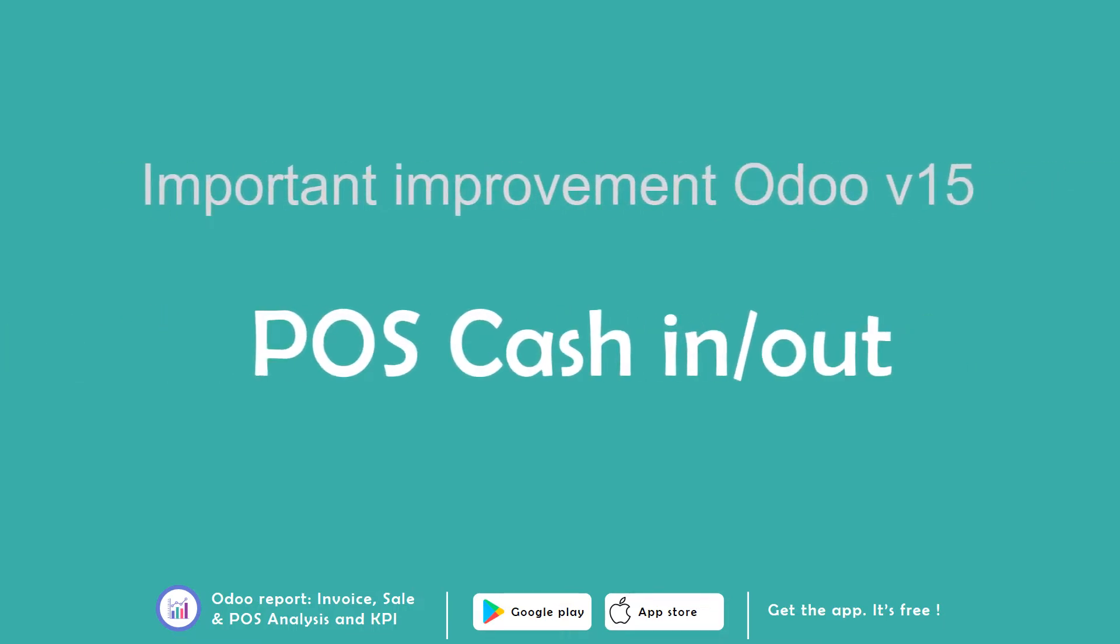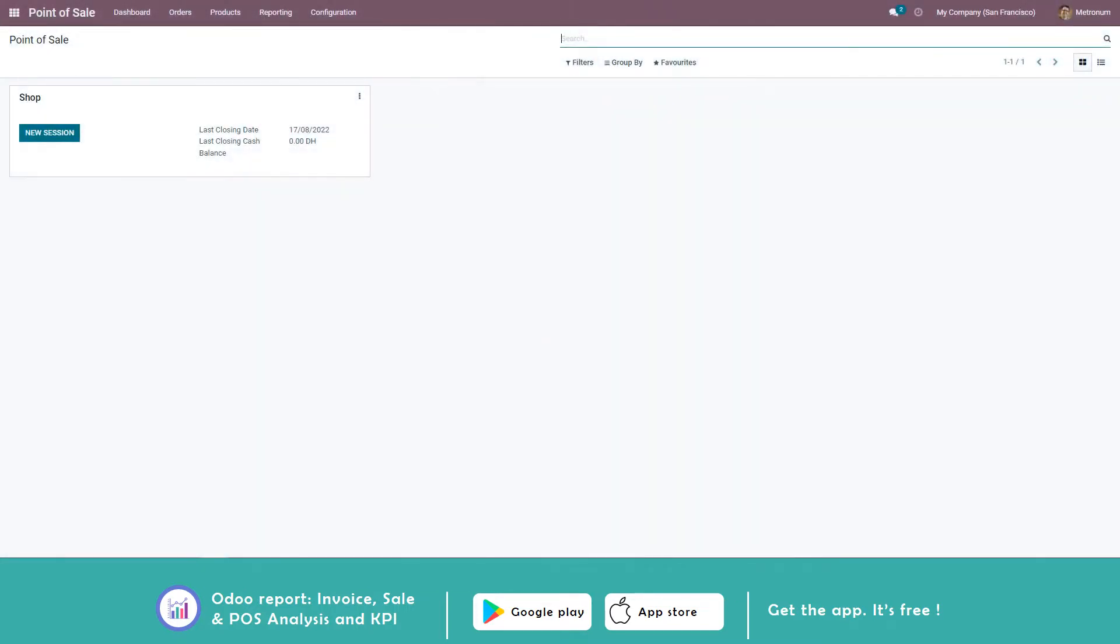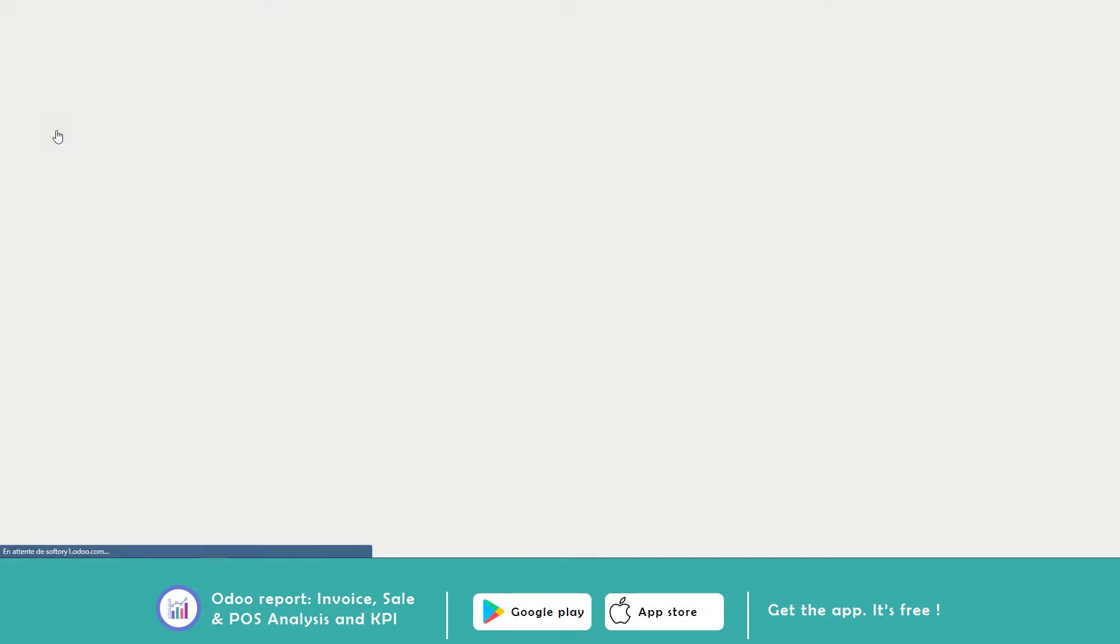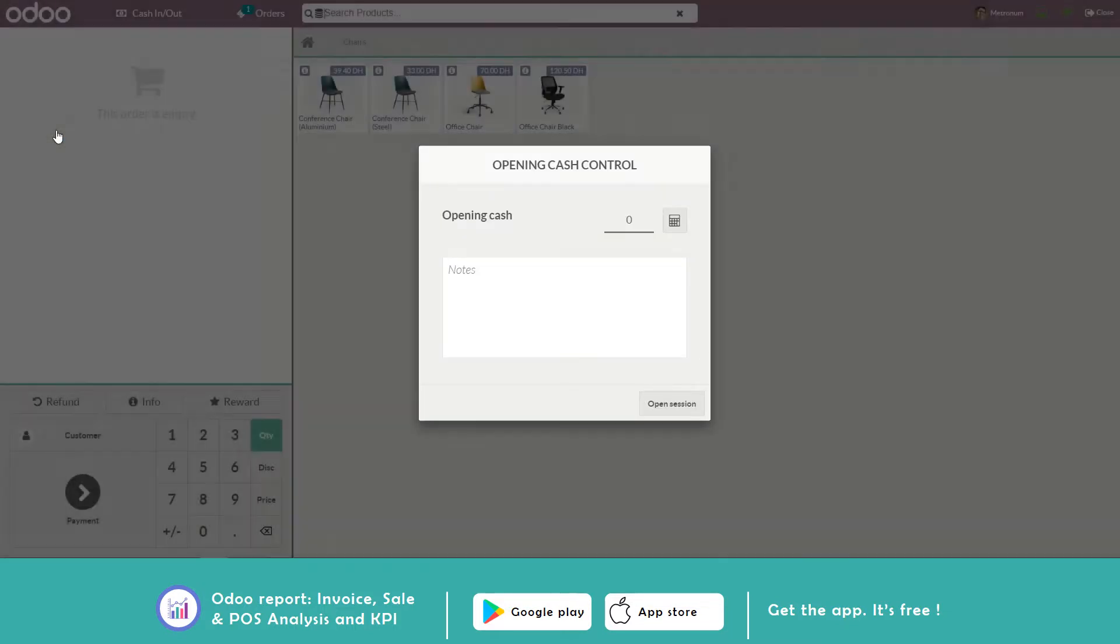The cash in and cash out in Odoo Point of Sales has important improvements in version 15. Let's have a look. The process of opening a new session in your point of sales was simplified.